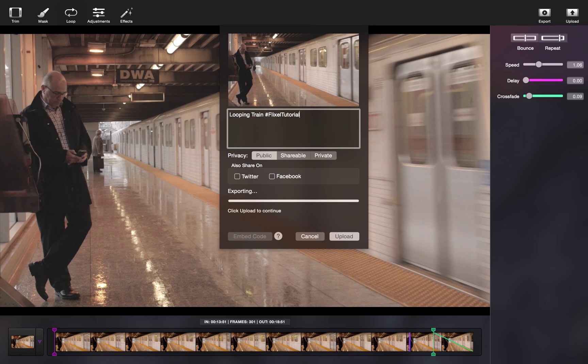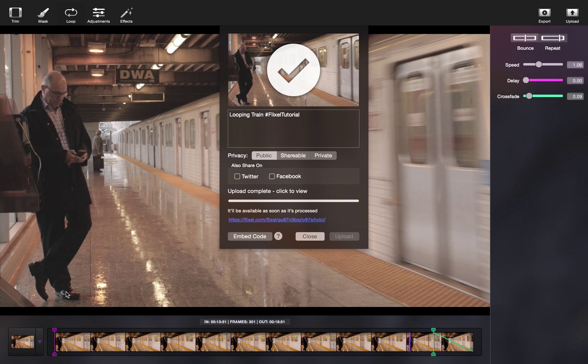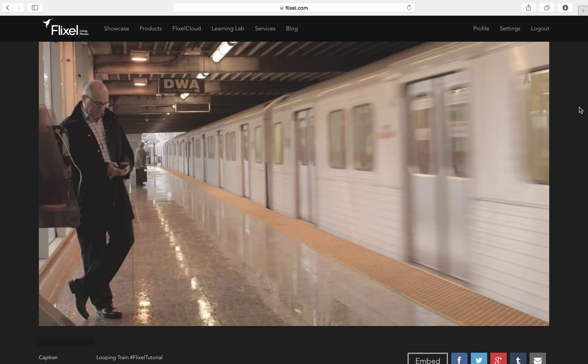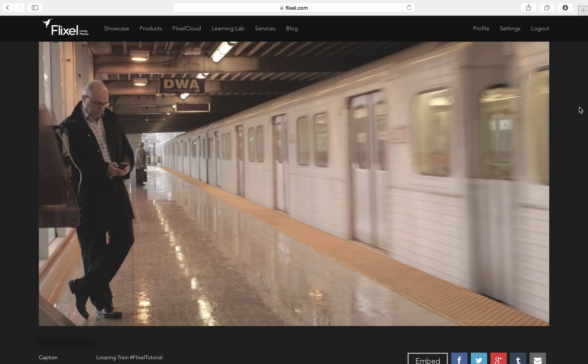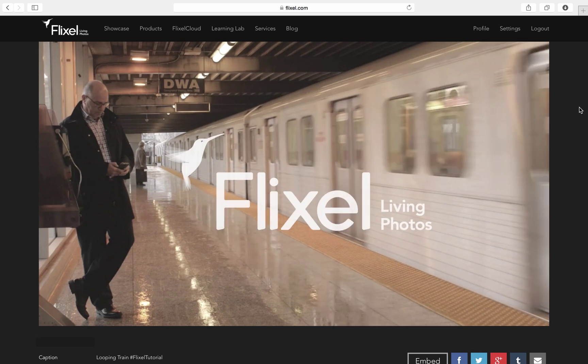We hope that this video helped you in some way. If you have any more questions on how to effectively loop your Cinemagraph, please let us know.